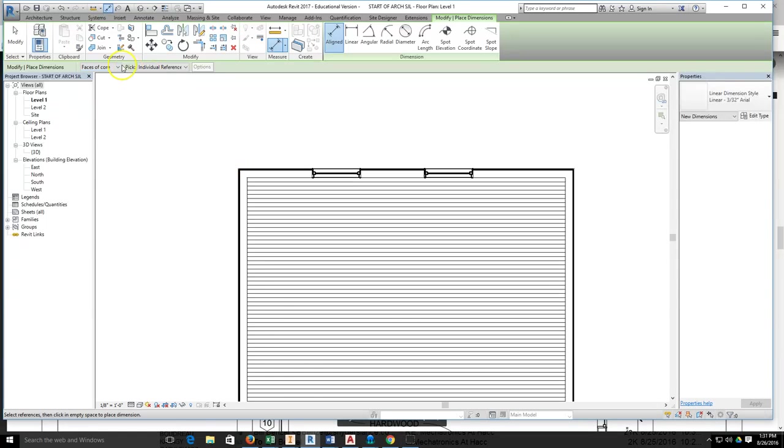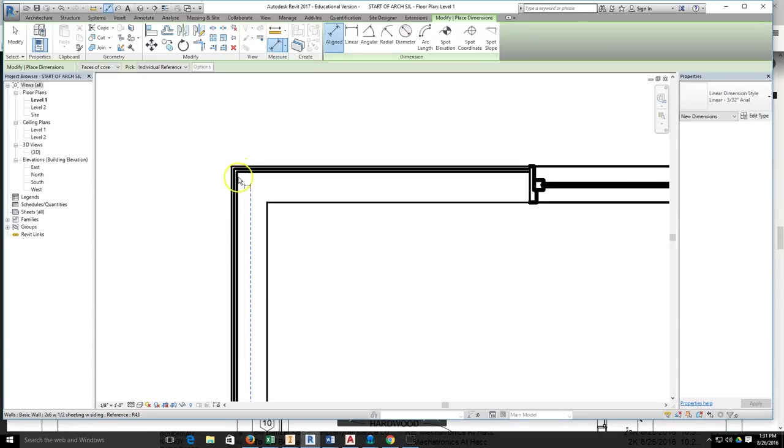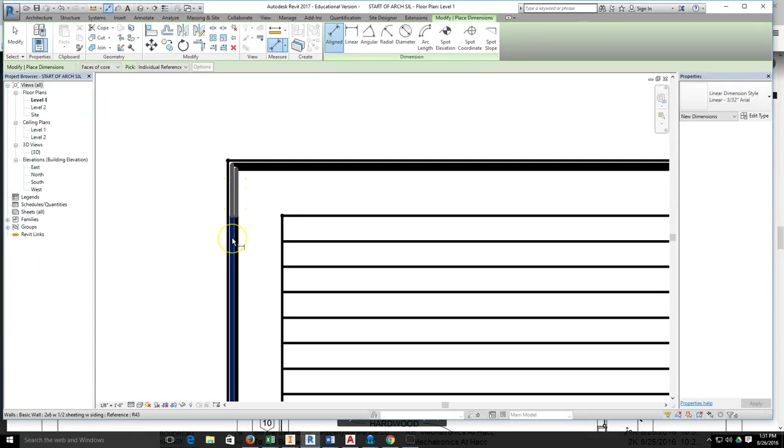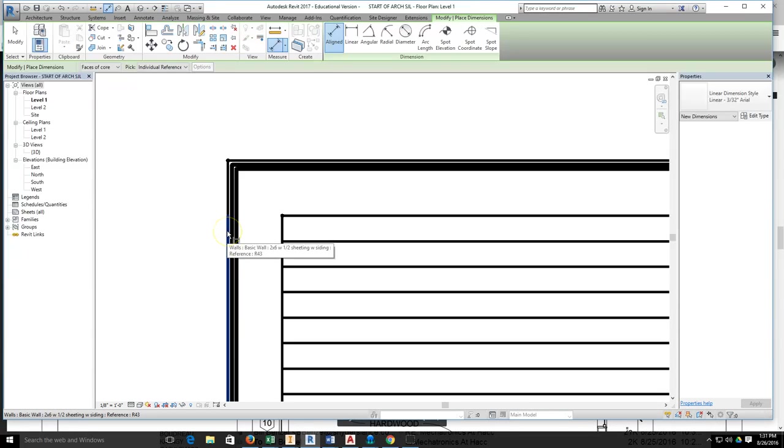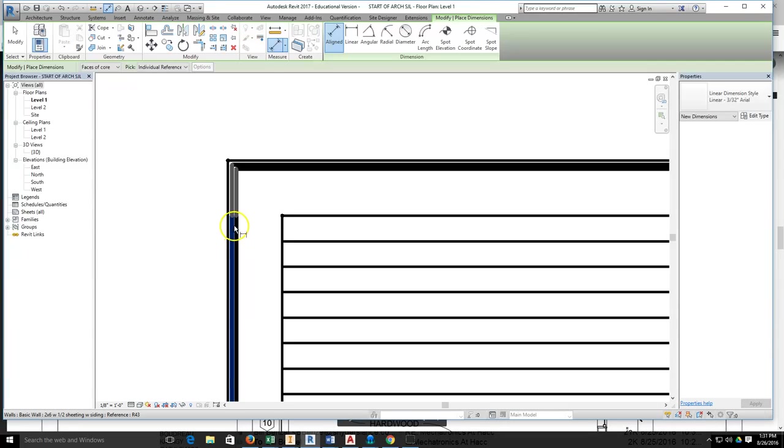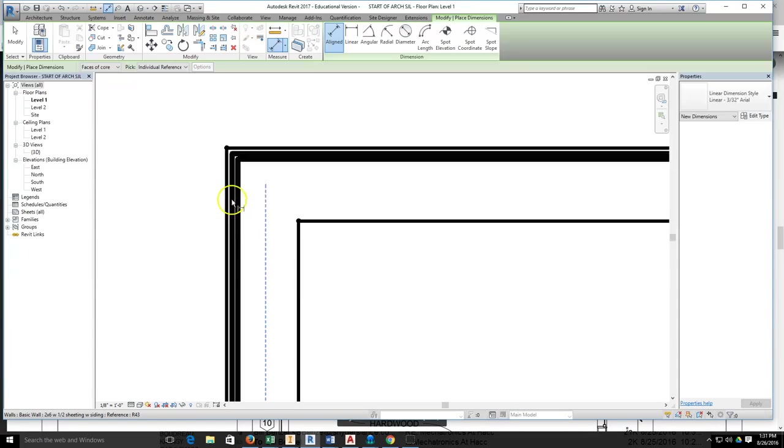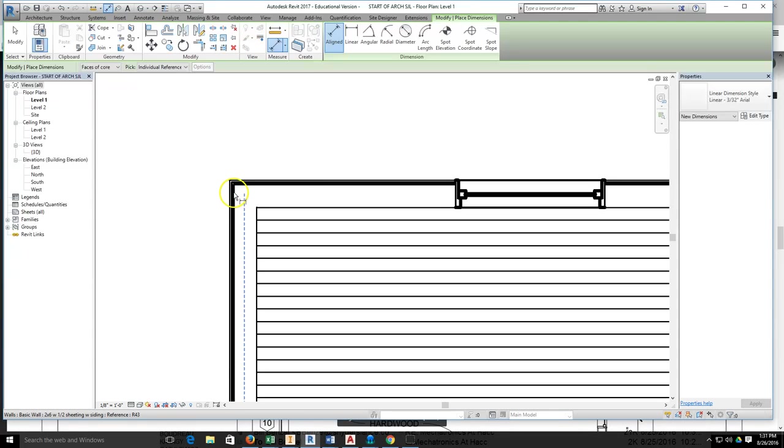With that selected, I'm going to slide in, zoom in using the rollerball on my mouse, and I need to look for the outside of the sheathing for the wall. I do not want to be on the siding, I do not want to be in the center of the wall. I want to be on the outside of the sheathing.